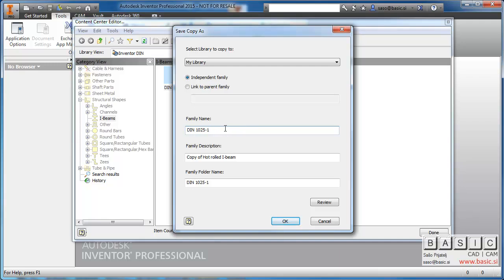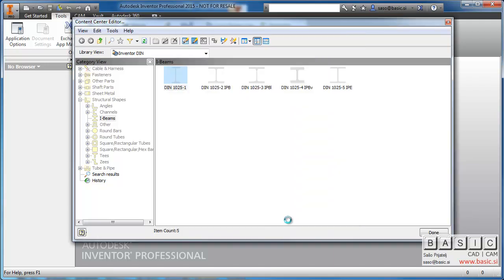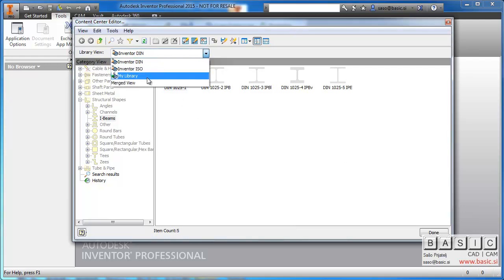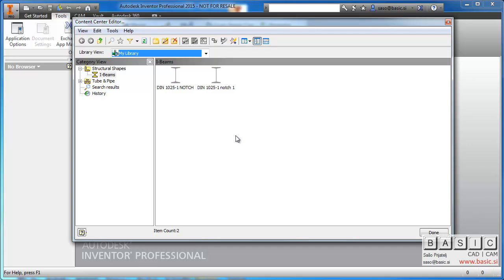I can change the name and also the description if necessary. Let's say with notch profile. After OK, I get an independent copy. I can see it in my library. It's the first one.